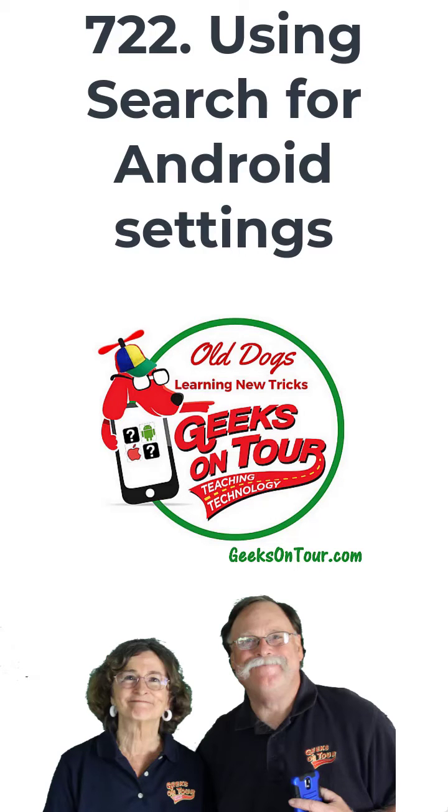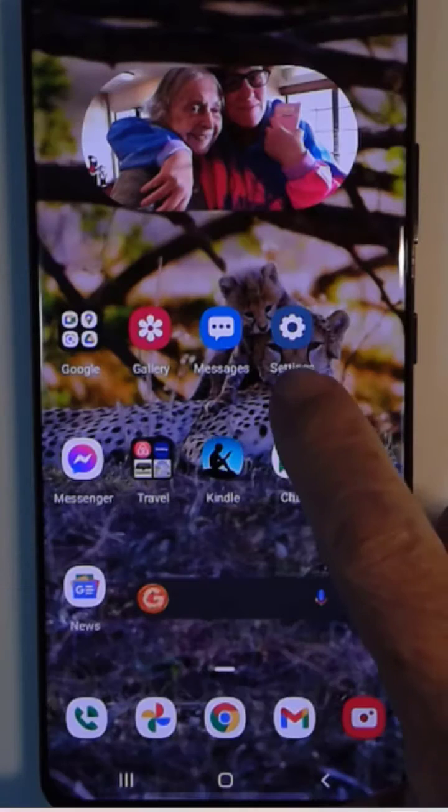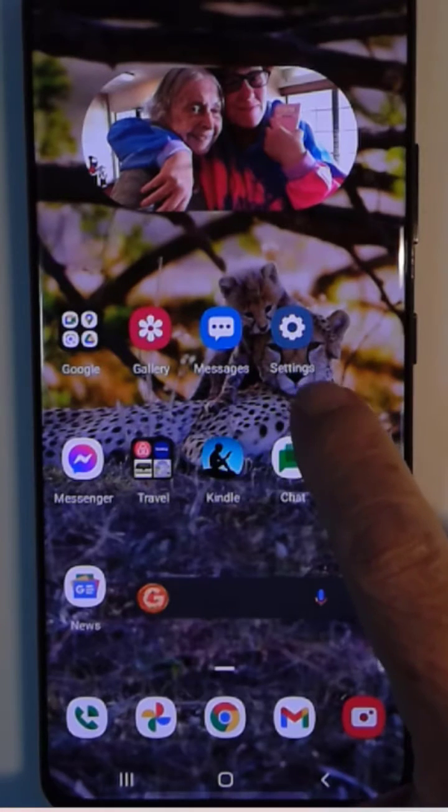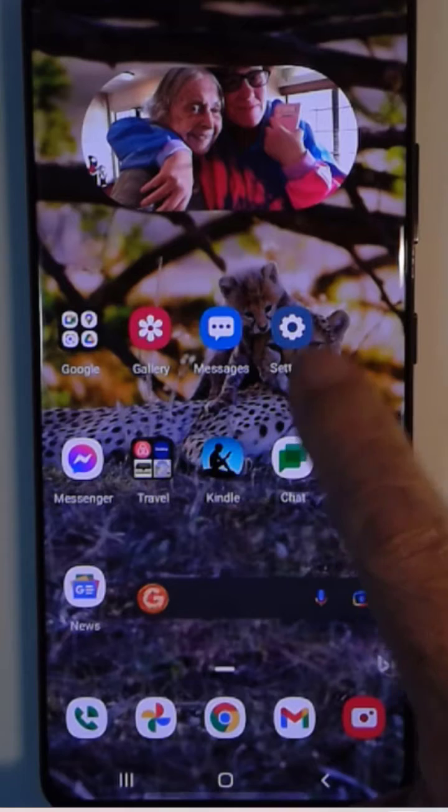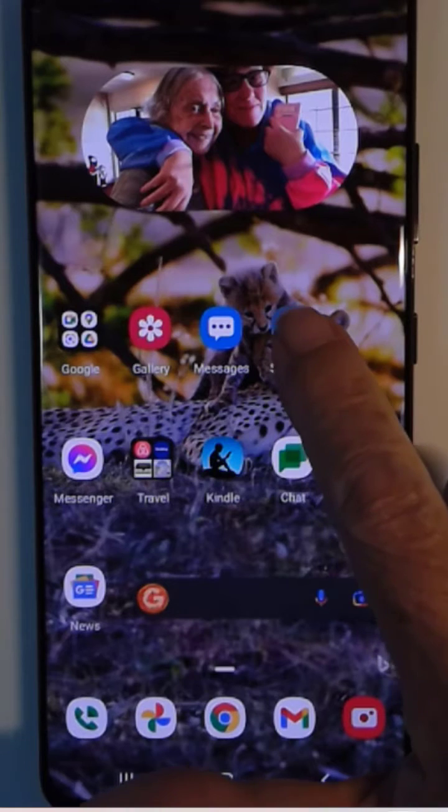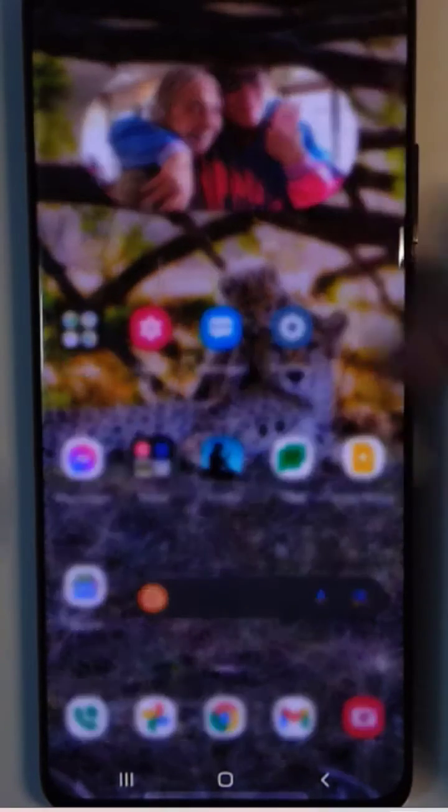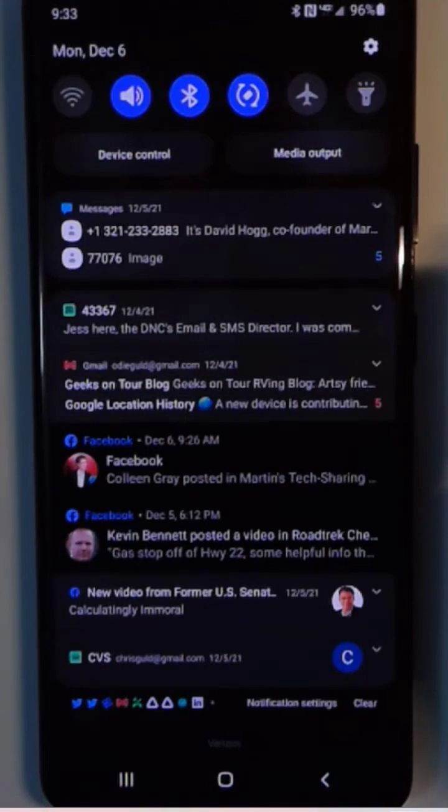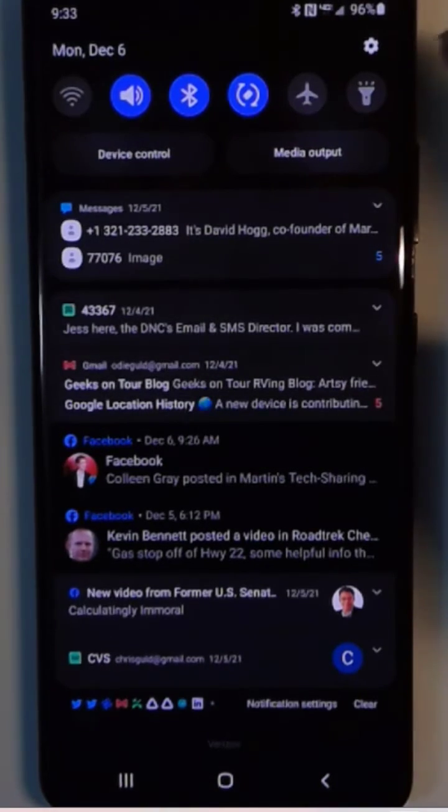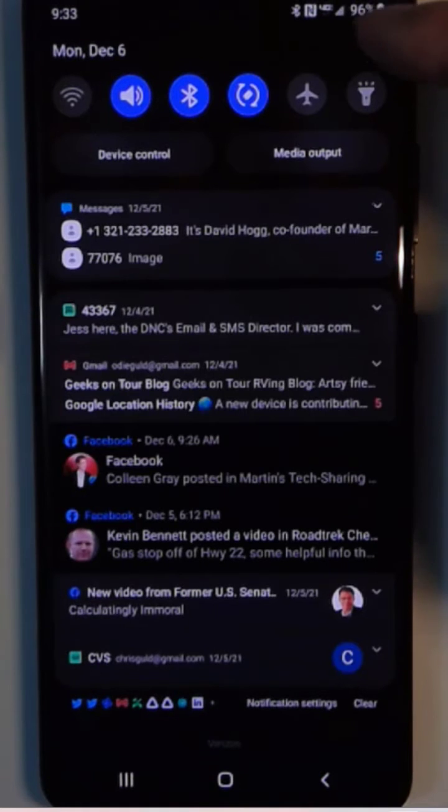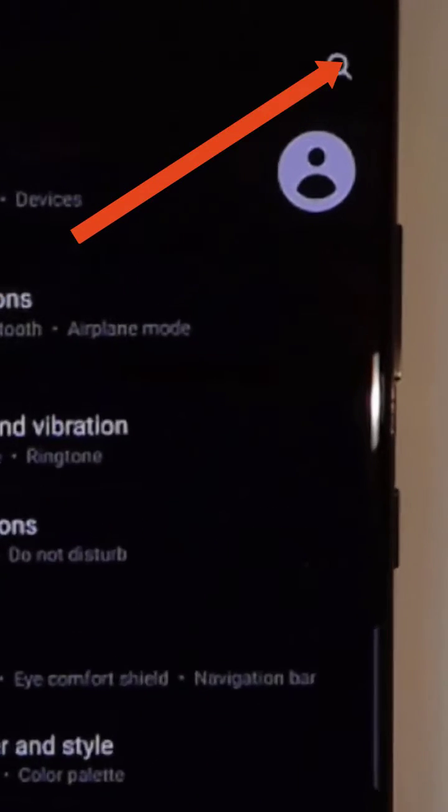Using search to find settings on Android. You might have your settings icon right on a home screen, but if not you can always get to it by swiping down and finding the little gear icon in the upper right.